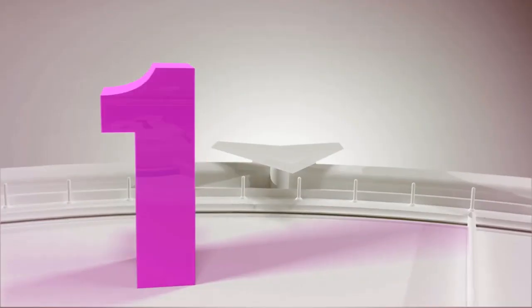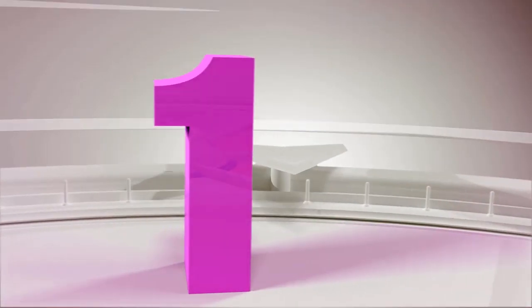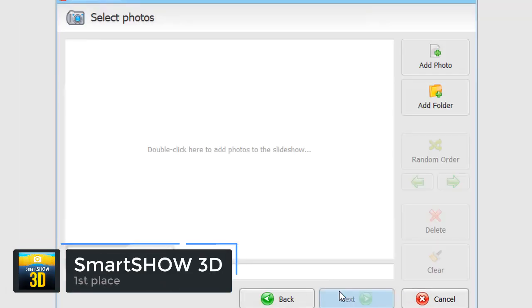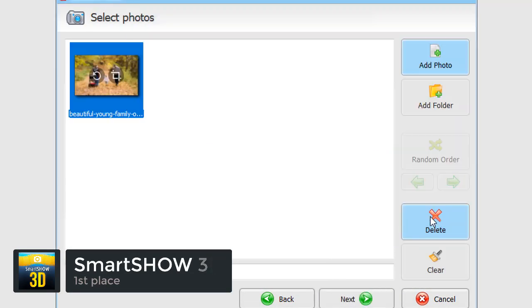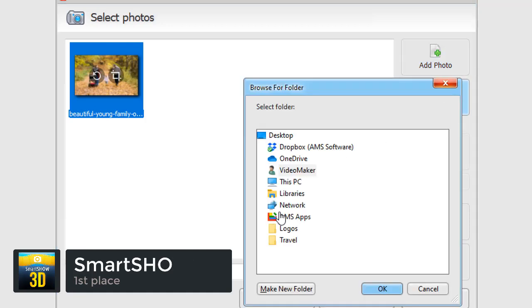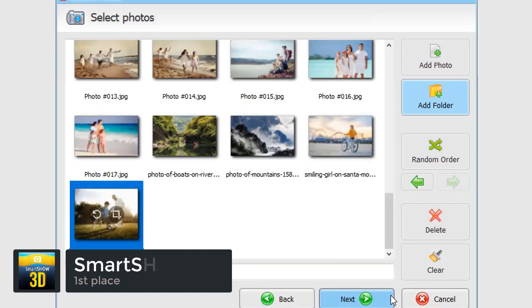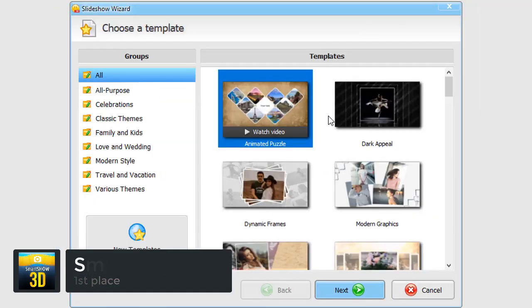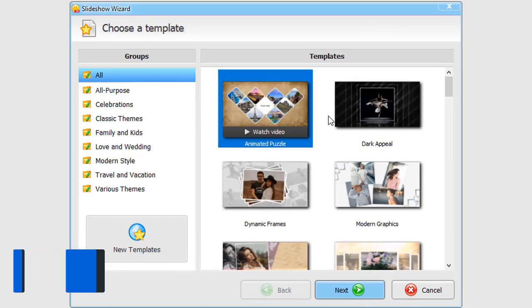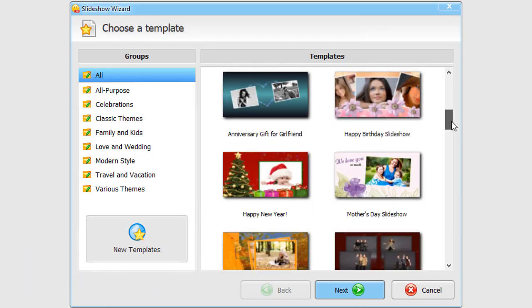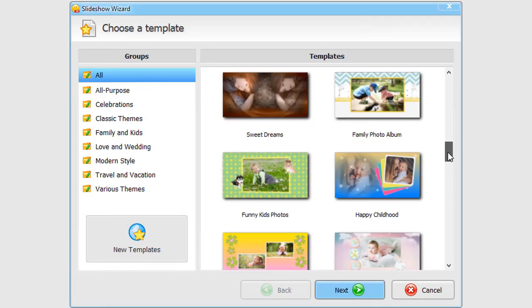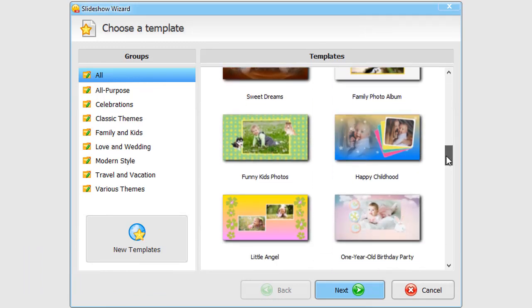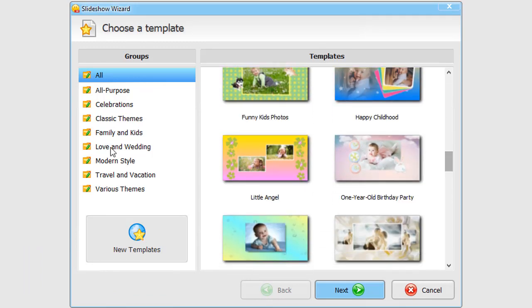Number 1 is SmartShow 3D. This slideshow maker is extremely user-friendly, so even if you are a total beginner in creating videos, you will feel yourself at home.